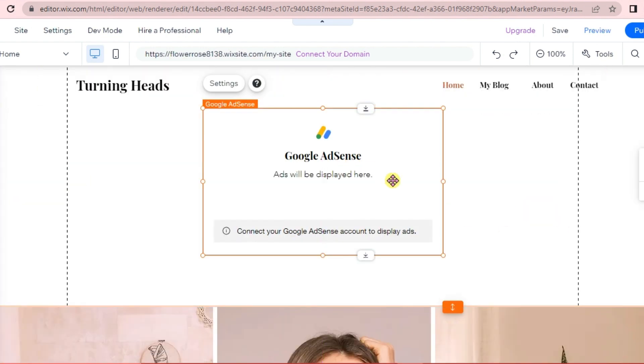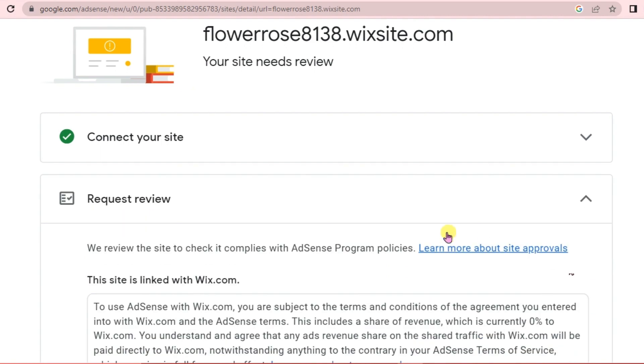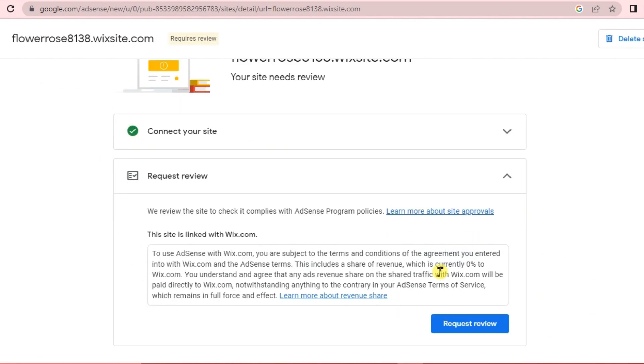The Google AdSense widget is already in our website. We will go back to Google AdSense and click I've Completed the Setup on Wix.com, then click Next. Google AdSense is going to review our site.